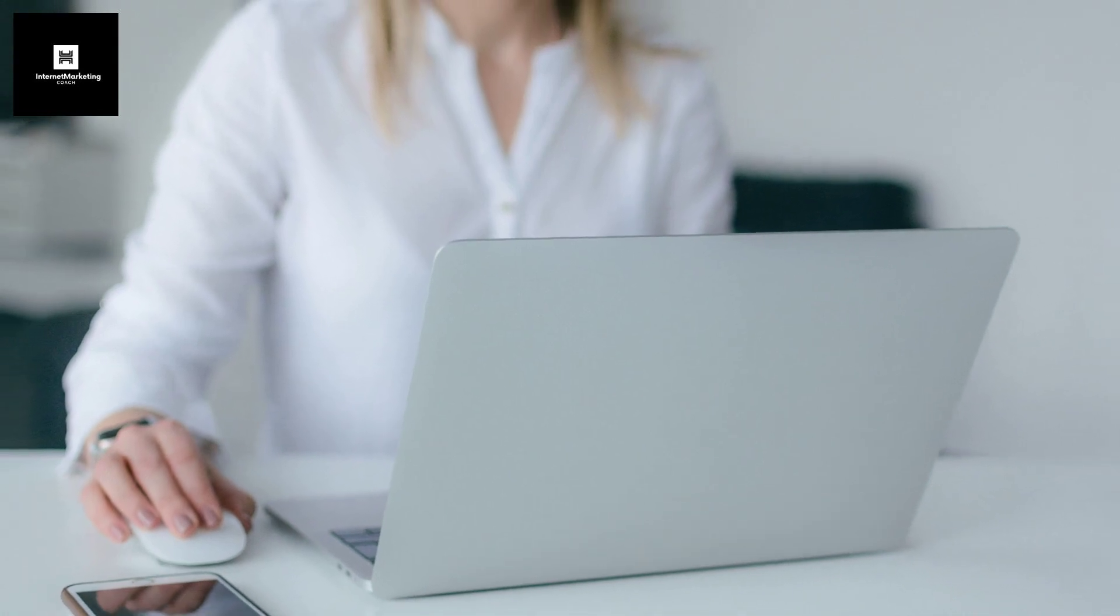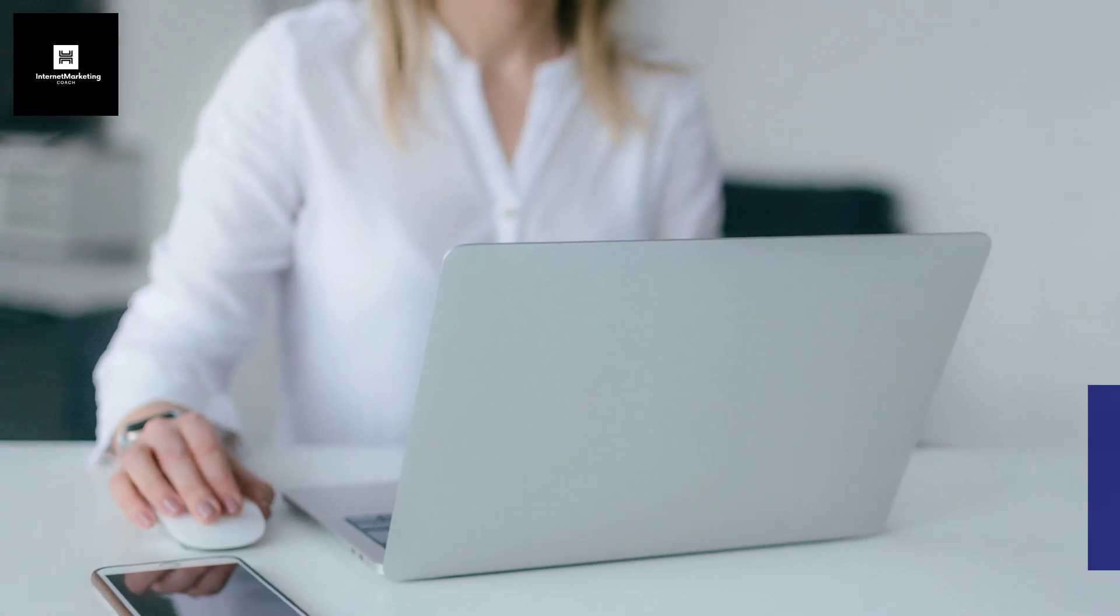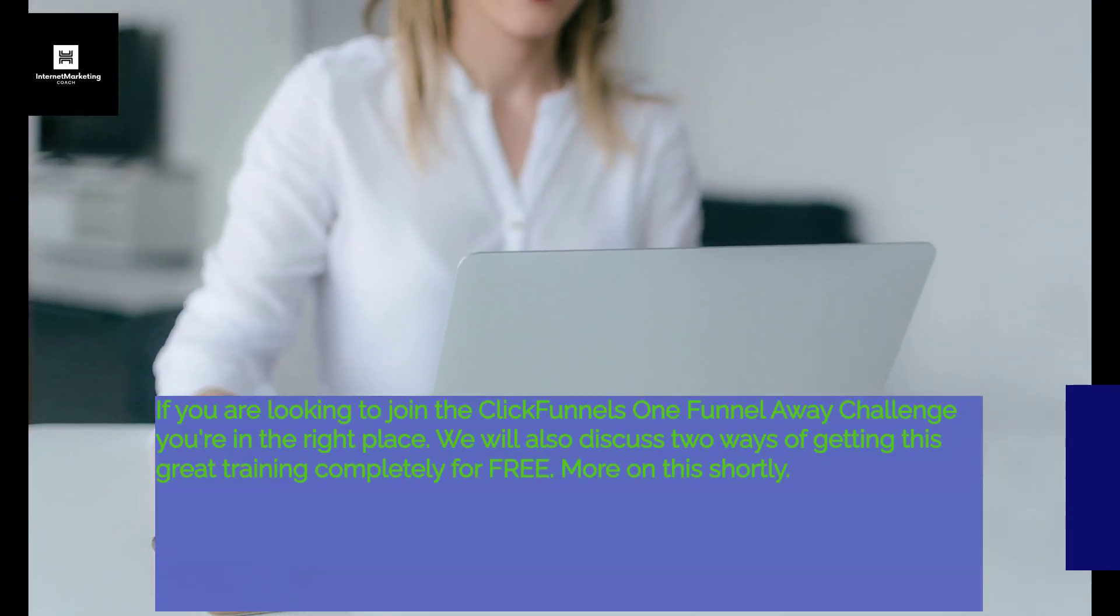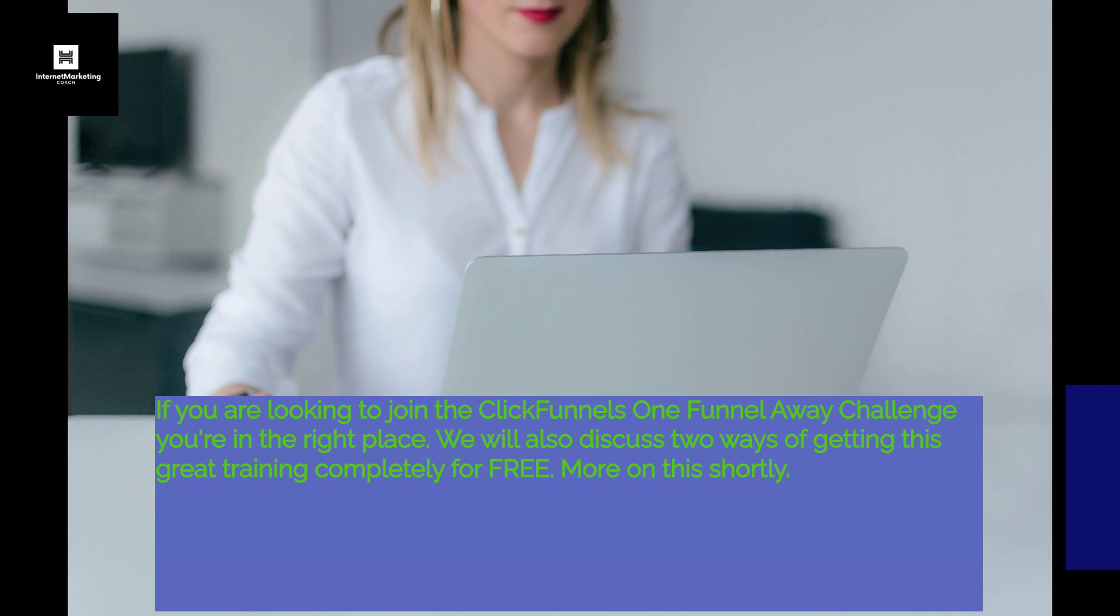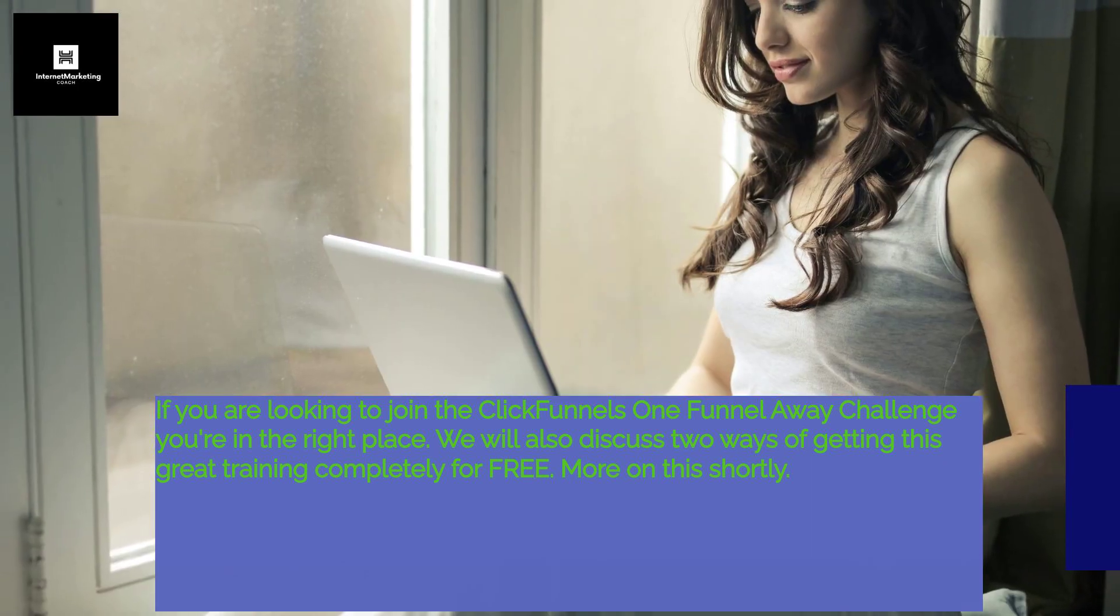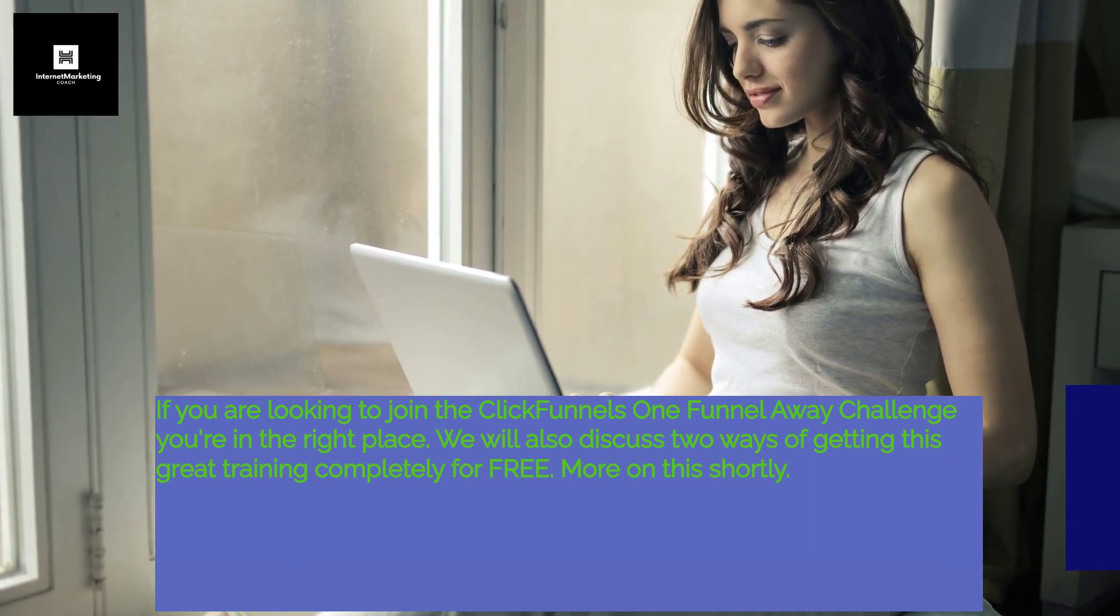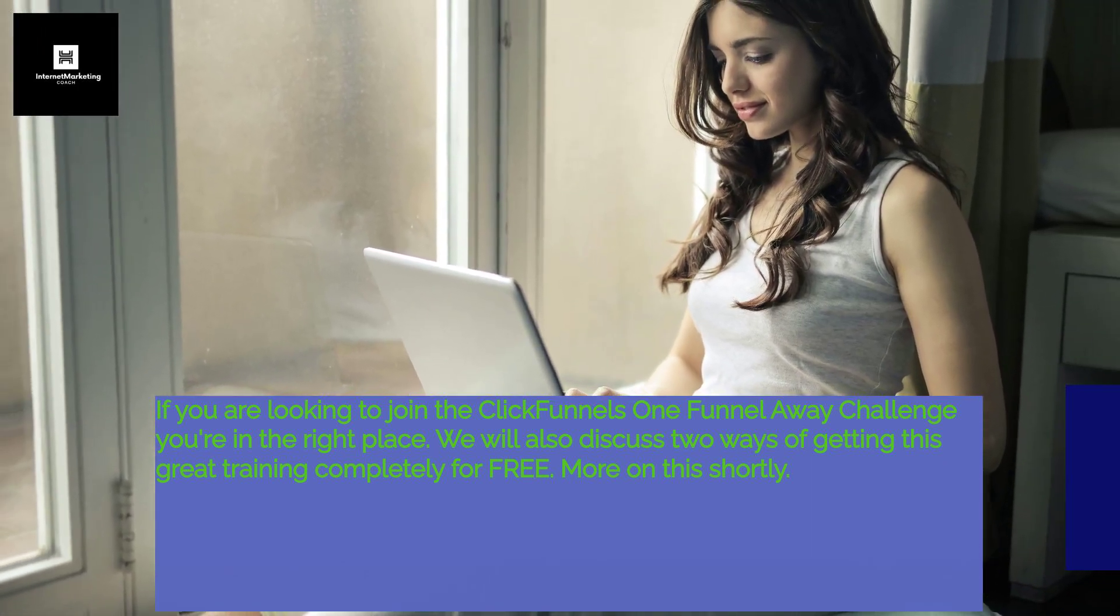If you are looking to join the ClickFunnels One Funnel Away Challenge, you're in the right place. We will also discuss two ways of getting this great training completely for free. More on this shortly.